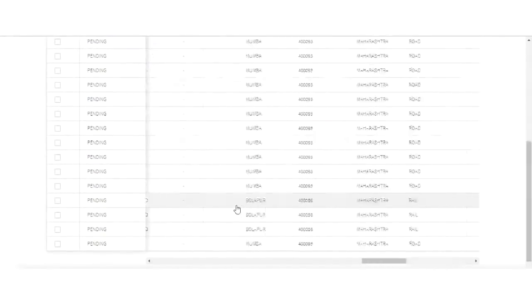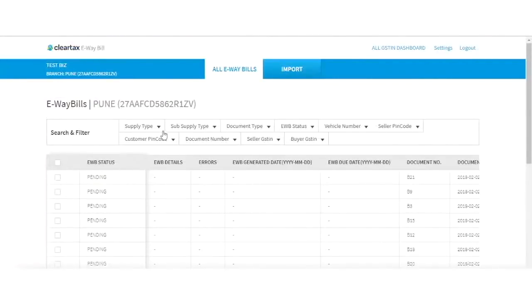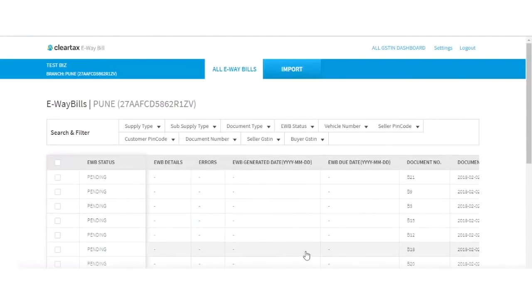In order to make the user experience simple and easy, we have provided various filters like supply type, sub-supply, document type, vehicle number, e-way bill status, seller pin code, document number, and more. By using this feature, you may filter the invoices for which you want to bulk update the transporter detail or generate the e-way bill.